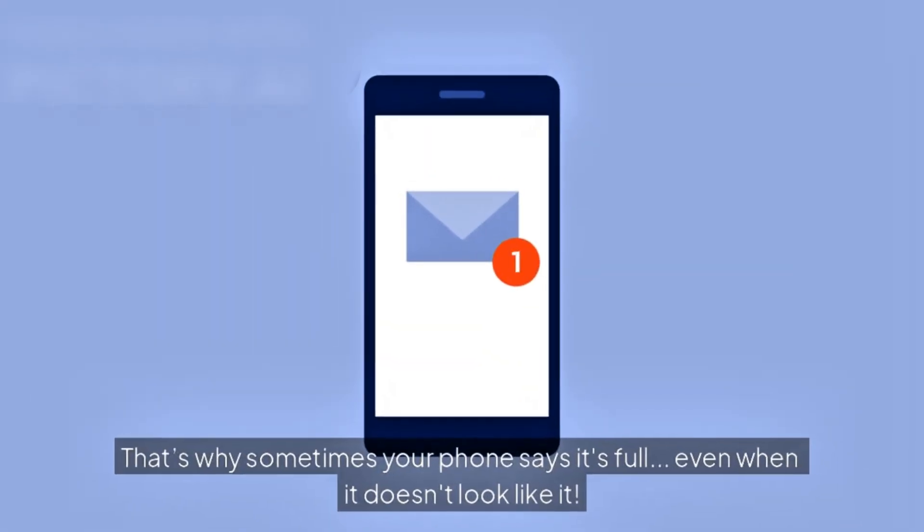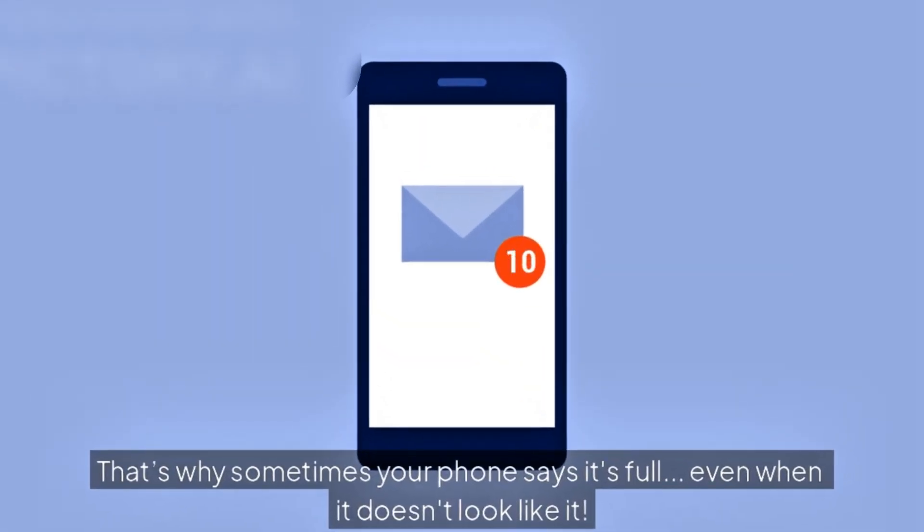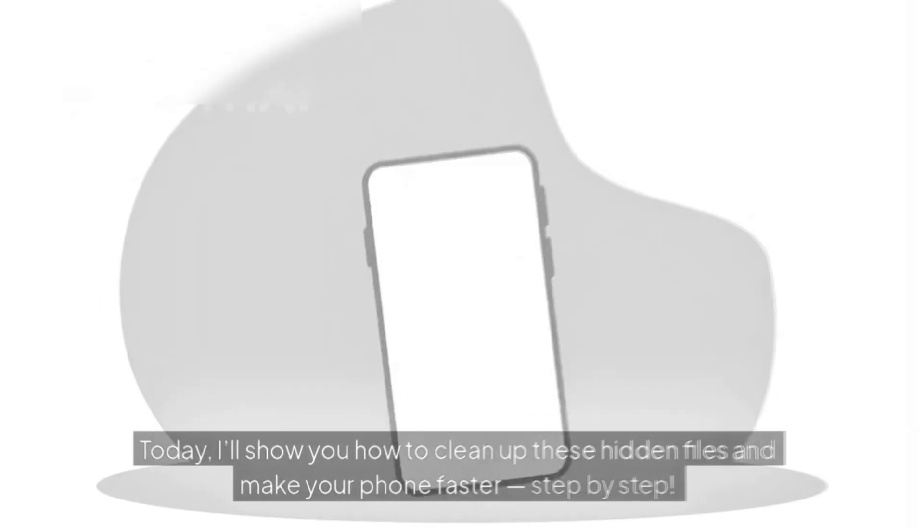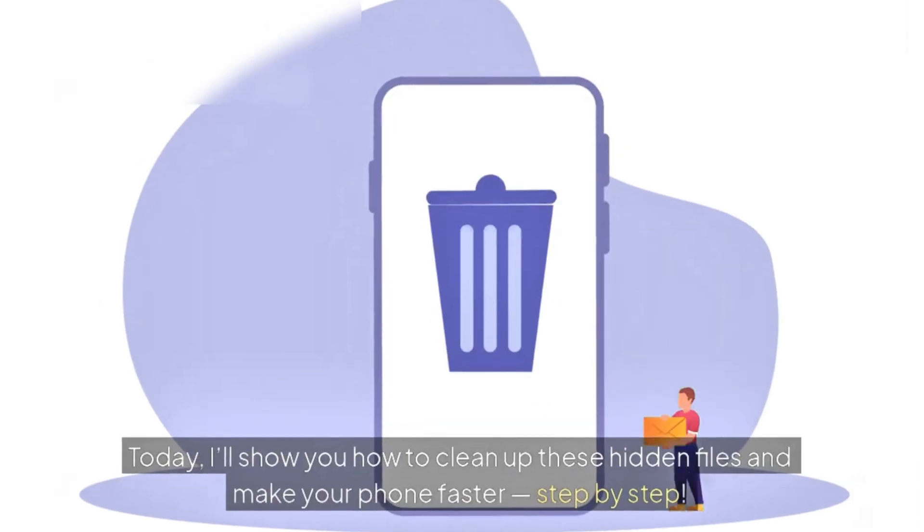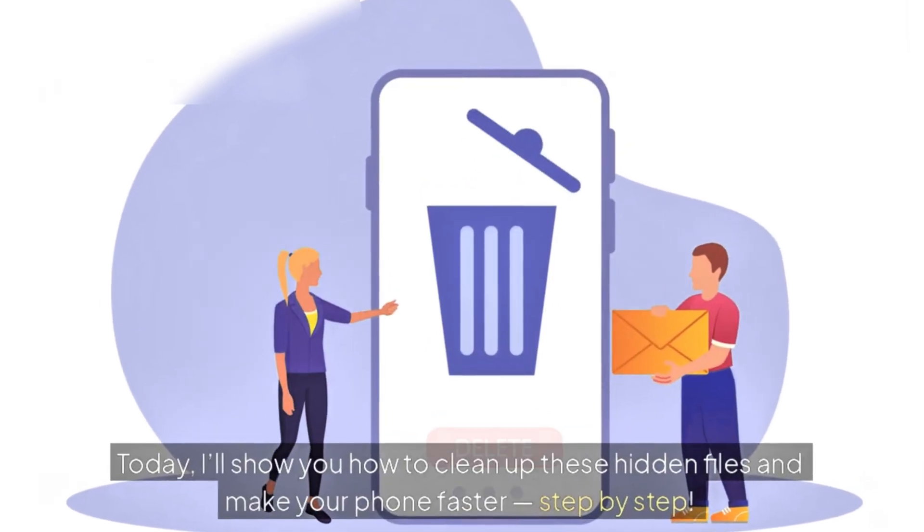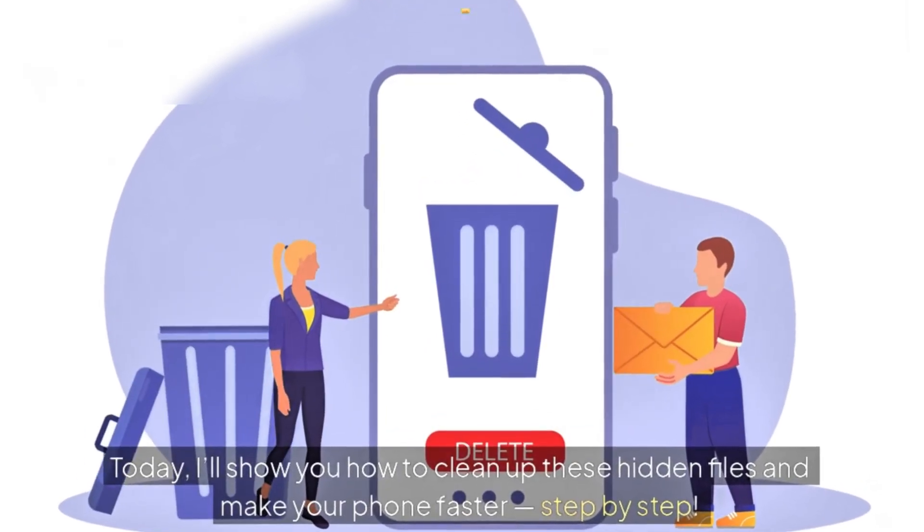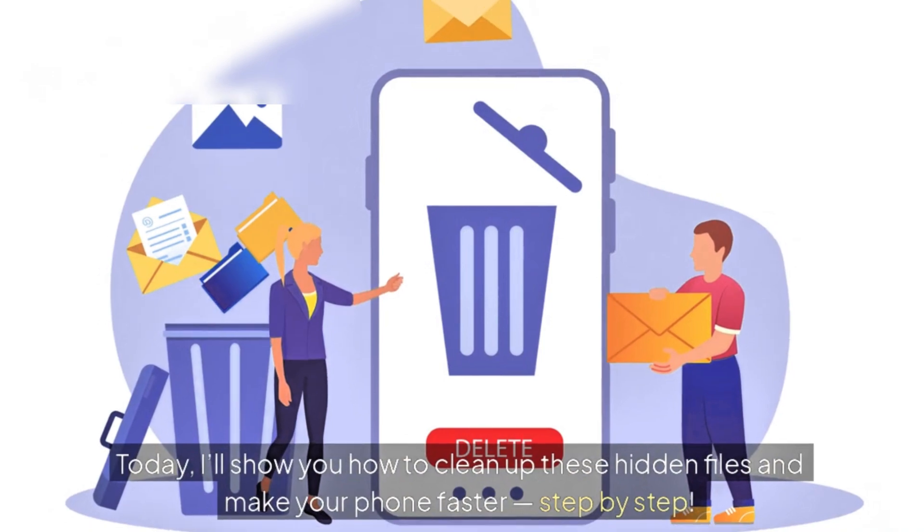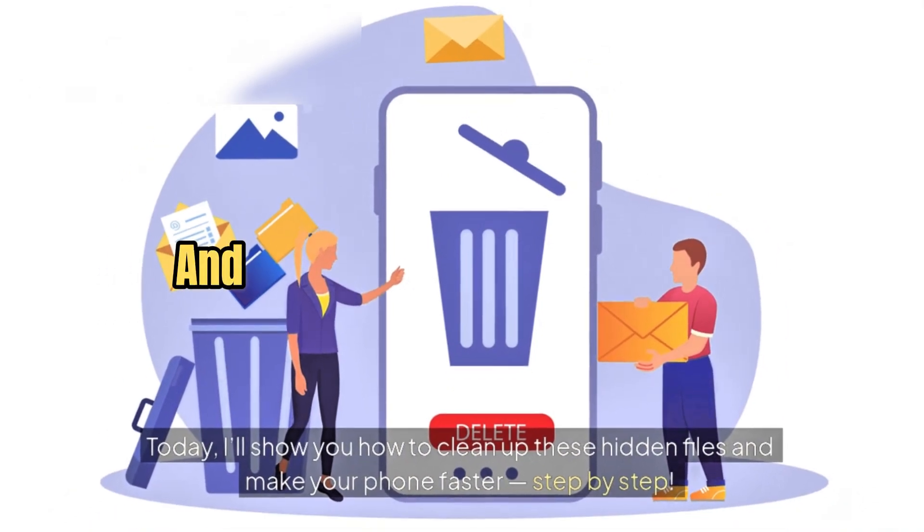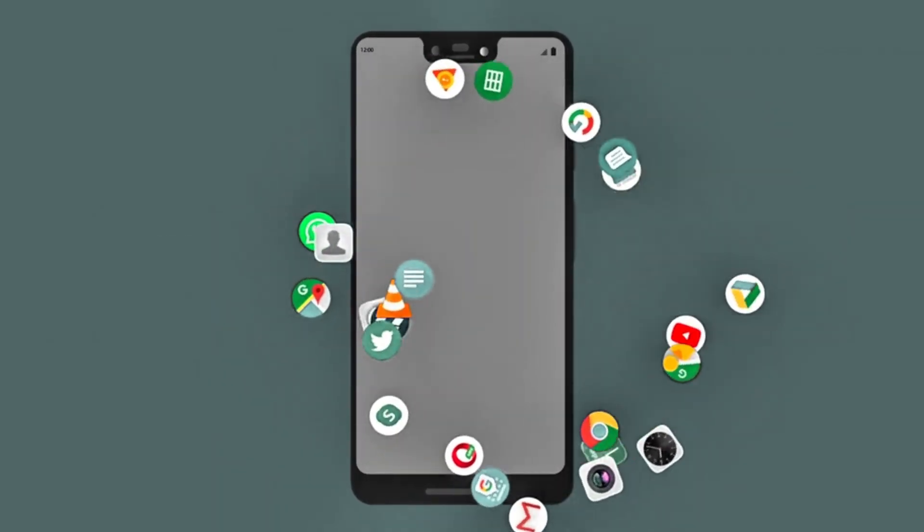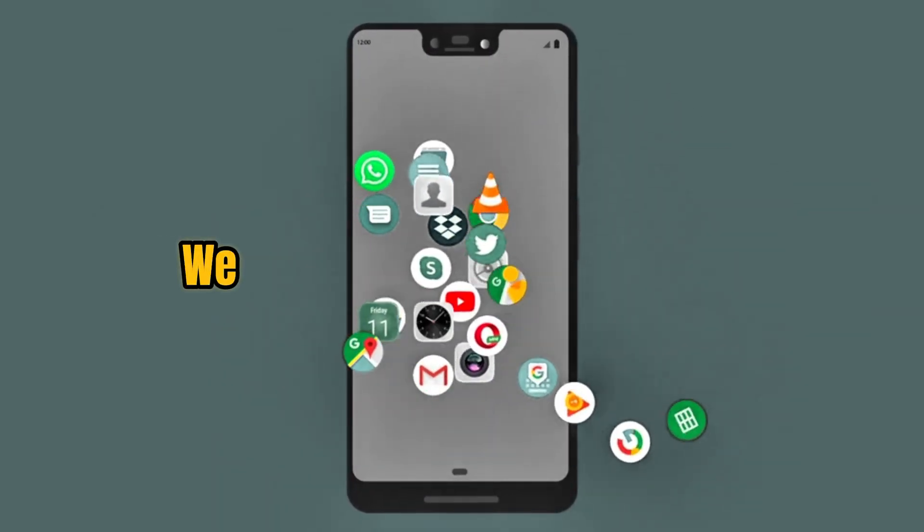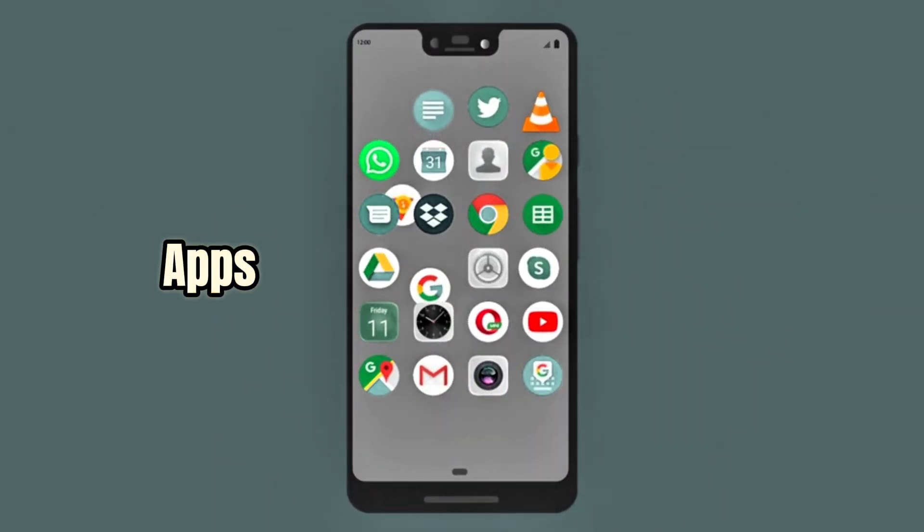That's why sometimes your phone says it's full, even when it doesn't look like it. Today, I'll show you how to clean up these hidden files and make your phone faster, step by step. Don't worry, we won't install any new apps.